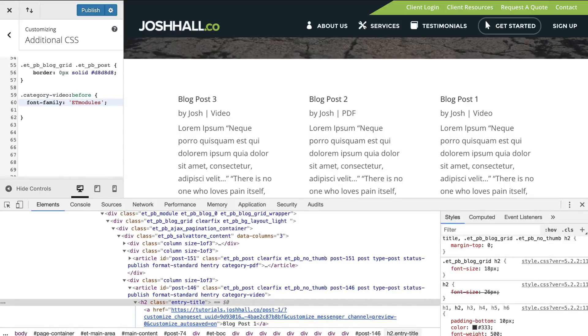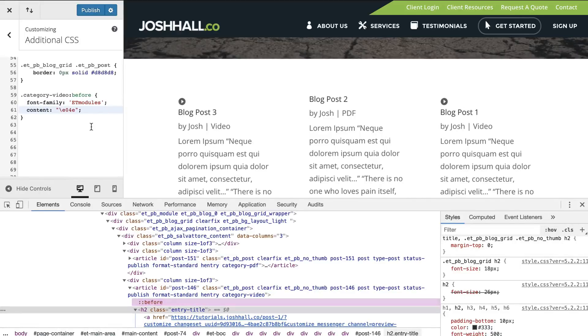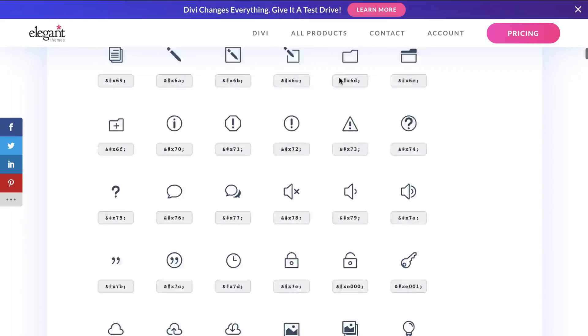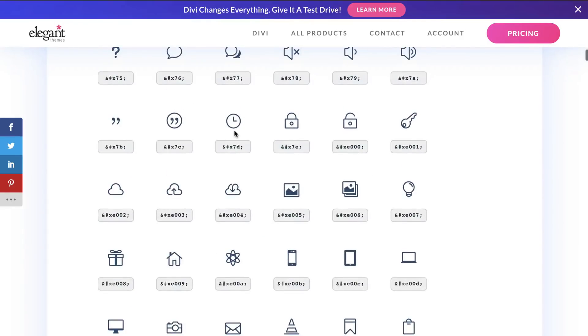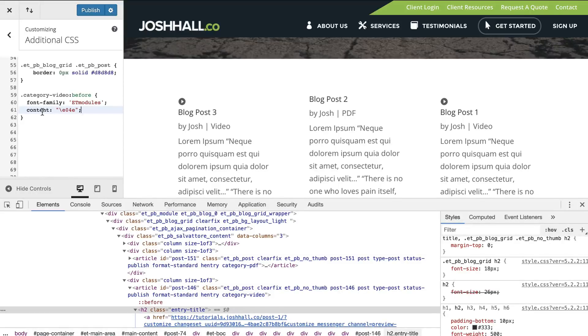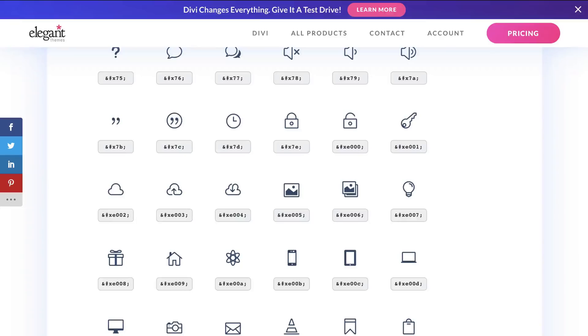So this is saying, Hey, this before element for any class that has video is going to be pulling from the modules. And then we actually need to give it some content. So I've covered this in a couple tutorials previously and more in my CSS course, but essentially if you do content and then if you pull the number for any one of these icons, it can display just like that. You don't have to add any plugin, don't have to do anything additional.